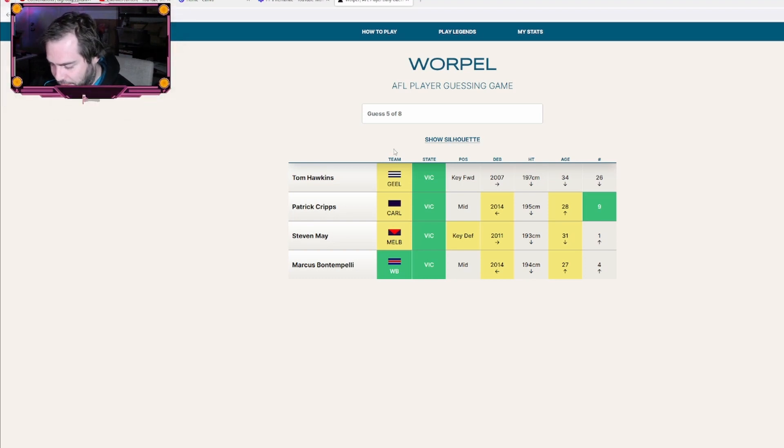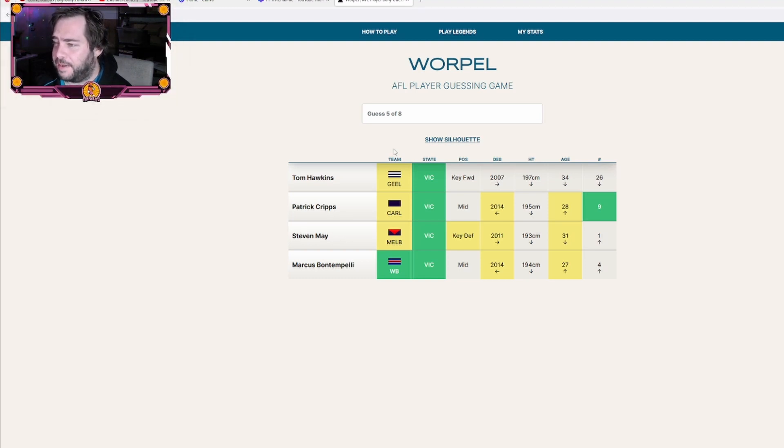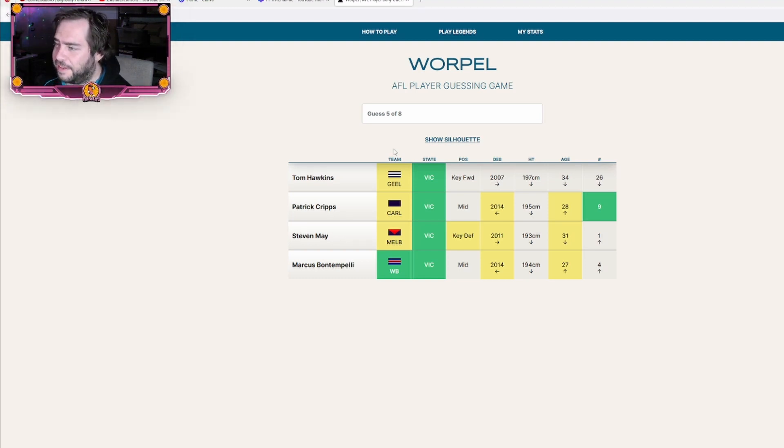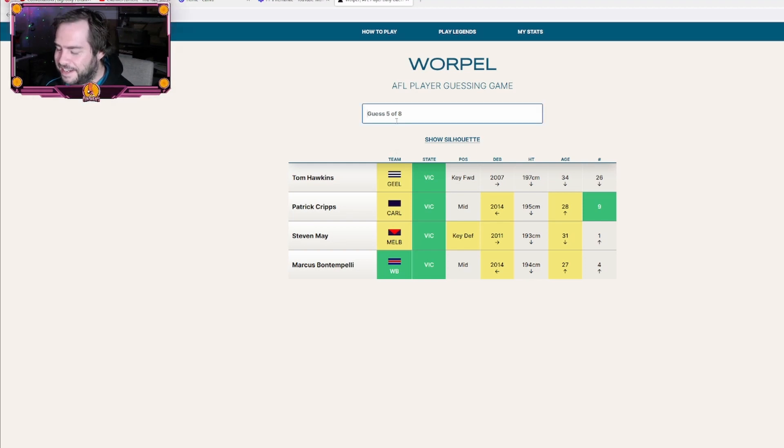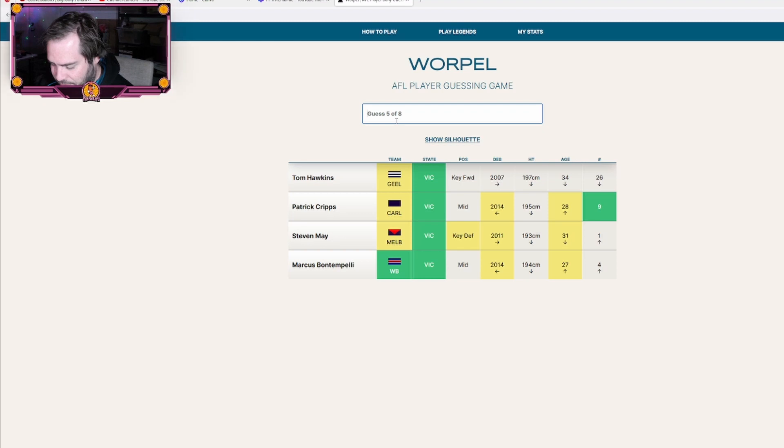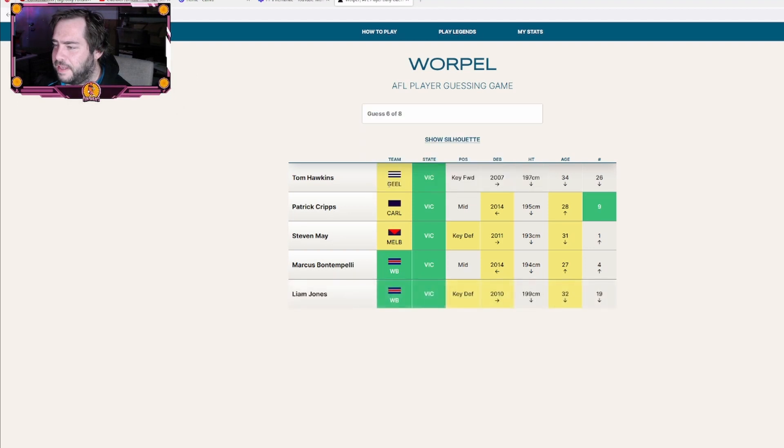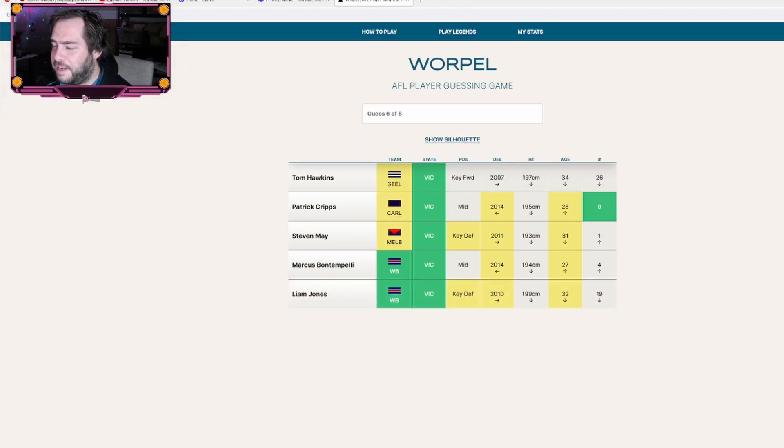I was literally just watching their game. Number nine for the Doggies, oh this sucks. Liam Jones, what number is Liam Jones? Is he back there? No, so it's not a key defender, so it must be a small defender.